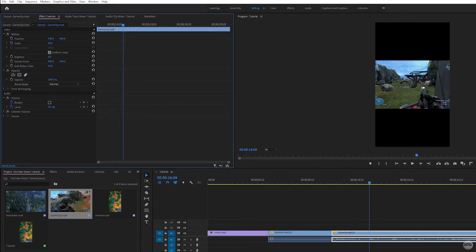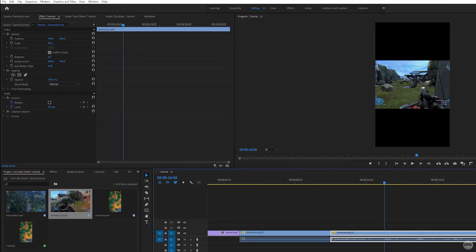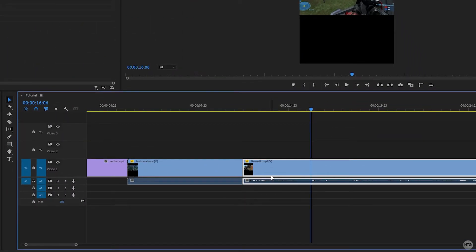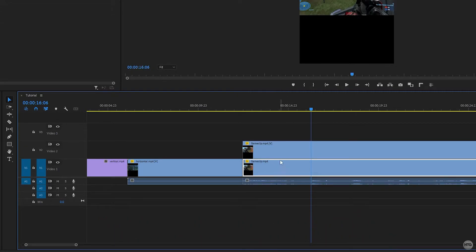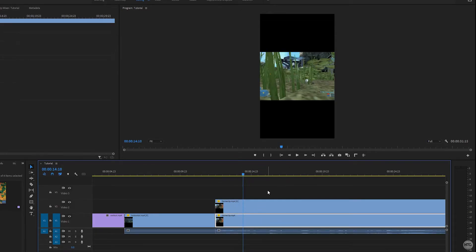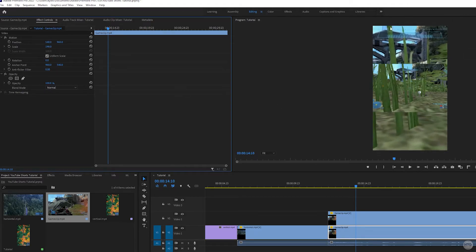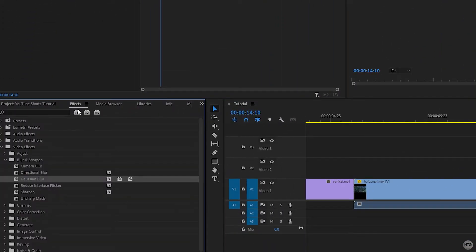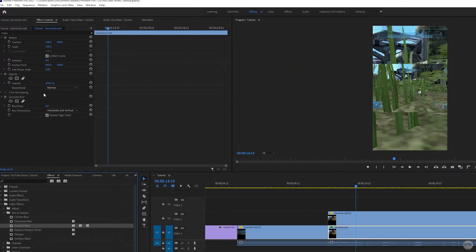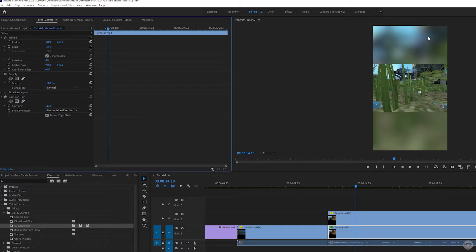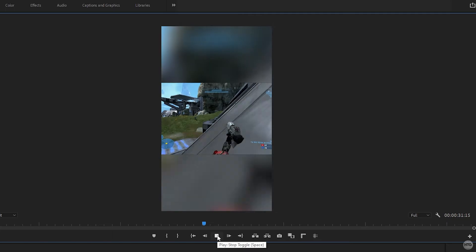I'll highlight the game clip, hold Alt, and drag it to the second video track to duplicate it — so we have the same video on both track one and two. I'll highlight the clip on track one, come back to effect controls, and increase the scaling so it fills the entire vertical video frame. Then I'll go to effects > video effects > blur and sharpen, and add a Gaussian blur to the video on track one. Setting the blurriness to about 100 blurs out the background. Playing it back, it looks pretty good.